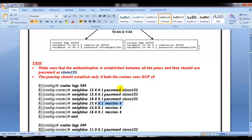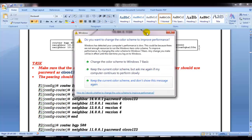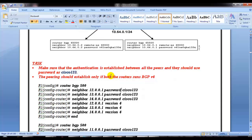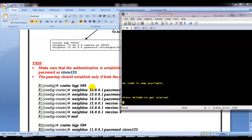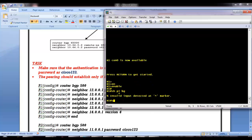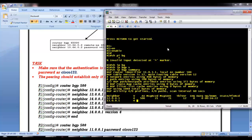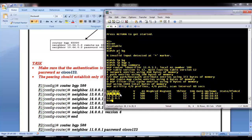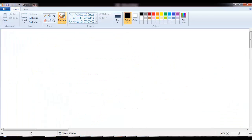I'm using these commands to demonstrate, and we'll cover peer groups in the next video. In this video, the focus is on configuring authentication. We'll continue with the same lab we did previously — IBGP using loopback interfaces — and verify the existing neighborship between routers 2, 3, and 4 using the same diagram.